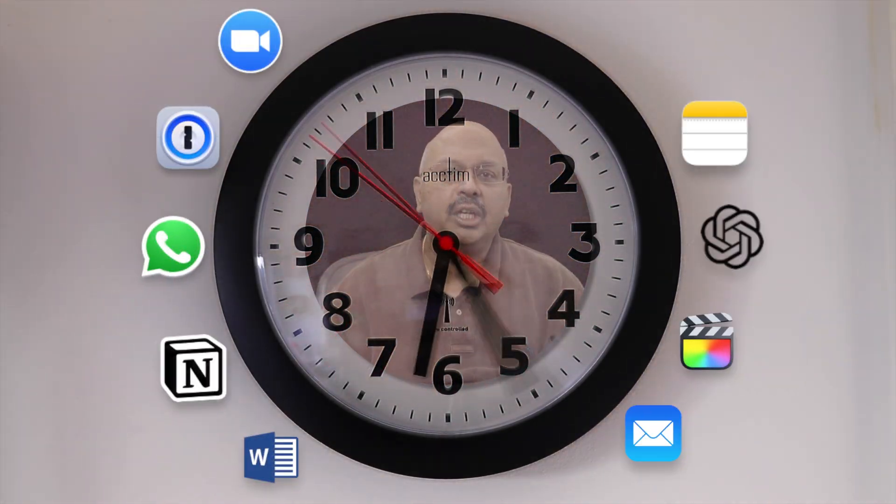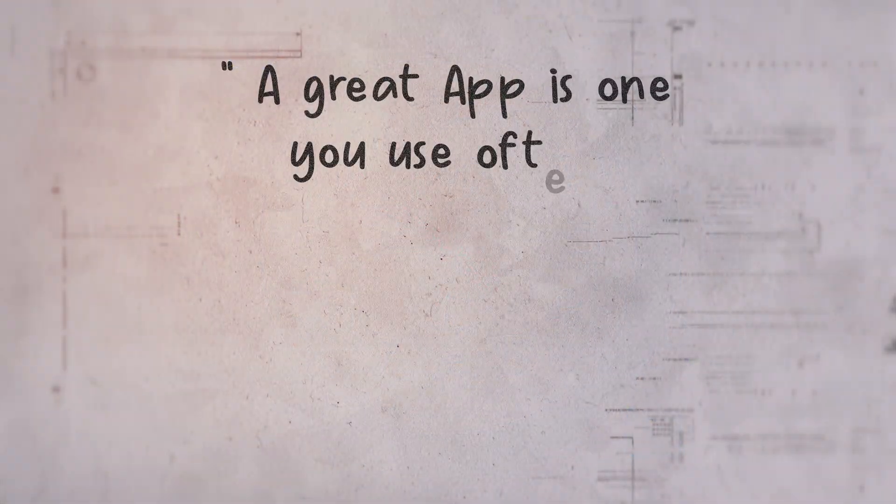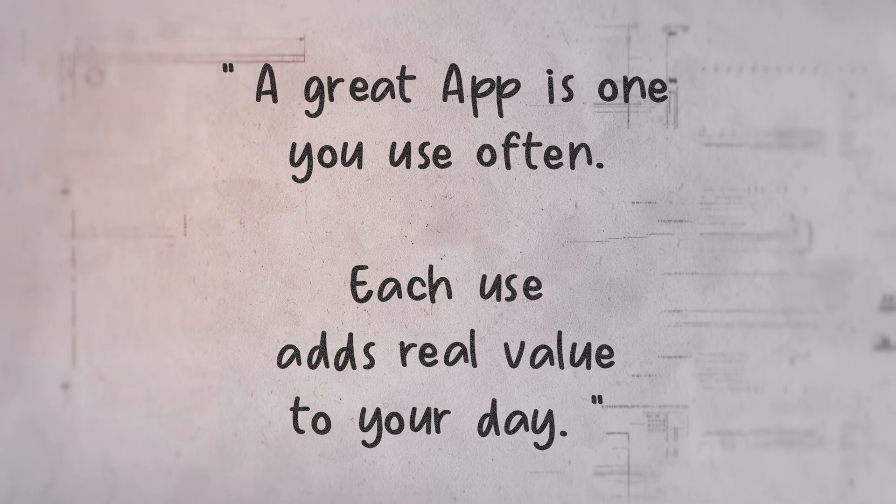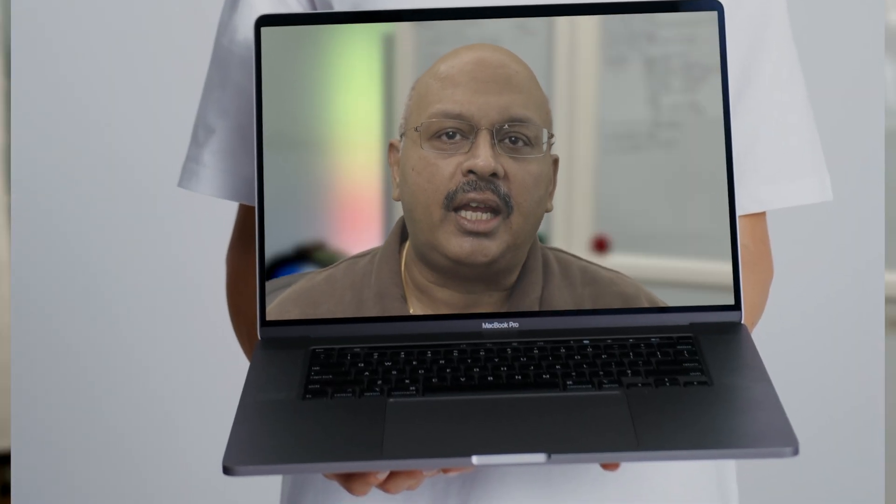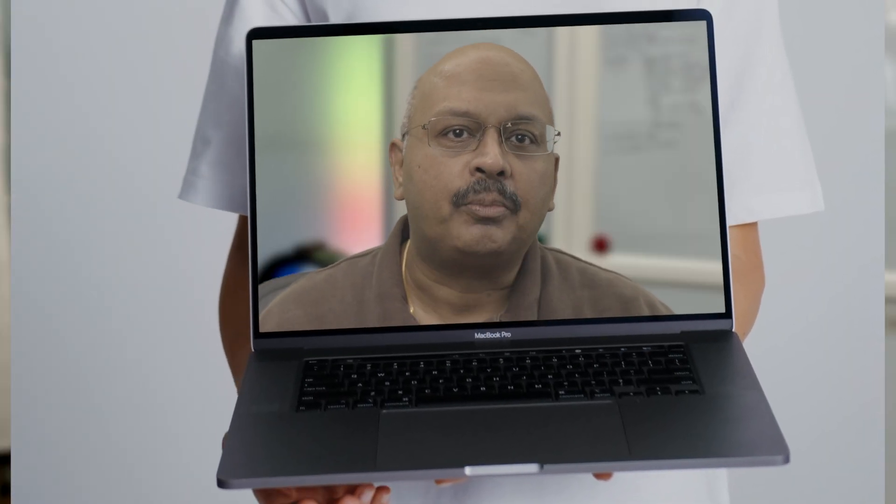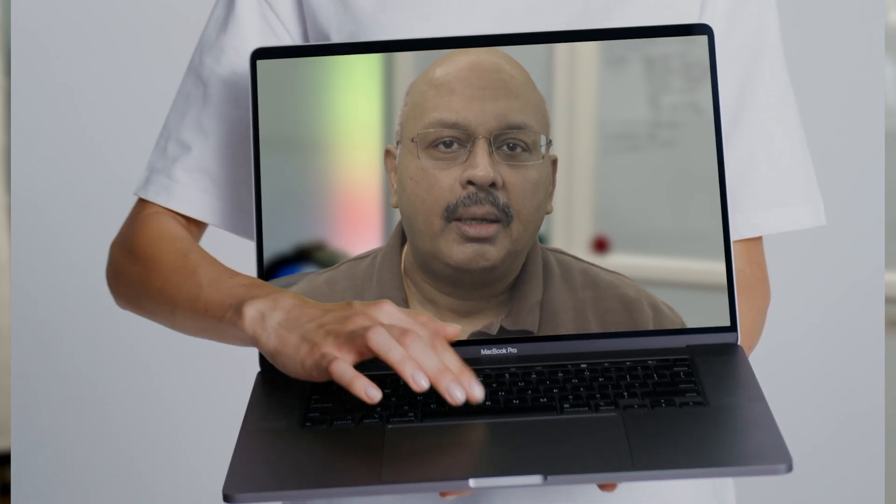I spend countless hours using nine apps each day. They become an essential part of my daily routine. If I had to invest in any apps, these would be my top picks. But there's one app I turn to more than any other, and surprisingly, it's not on this list.